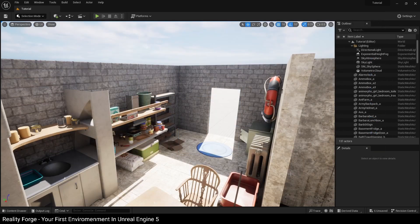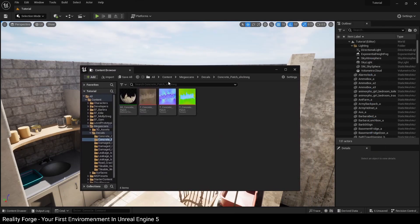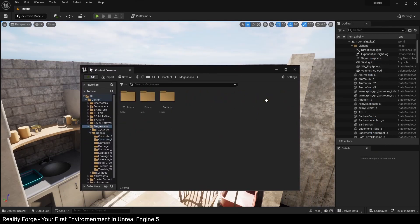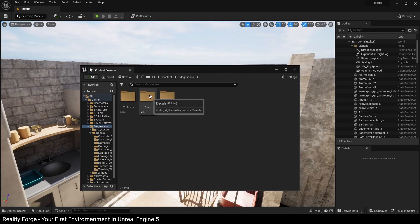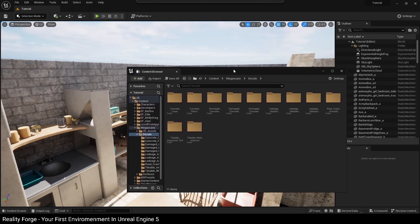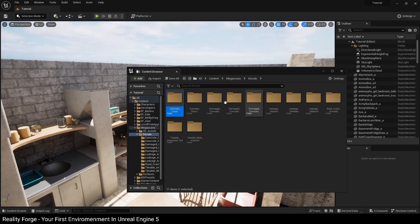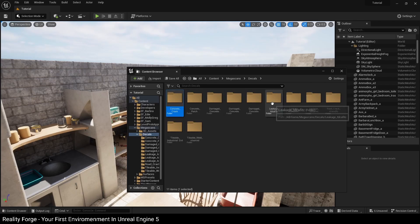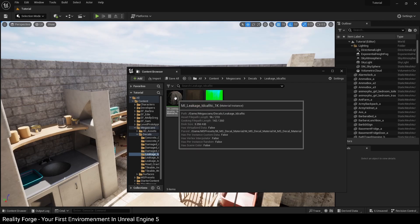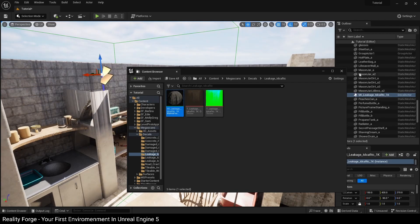Now once the decals have been added to your project, they're going to live once again inside content, Megascans, and now a decals folder has shown up here. So under decals, we can see we have a ton of decals that we can use here. Now I'm just going to show you how to use this. All you want to do is open a particular decal. So in my case, let's go with some leakage first. We're going to click on leakage, and then you just want to drag this material and put it in your scene.